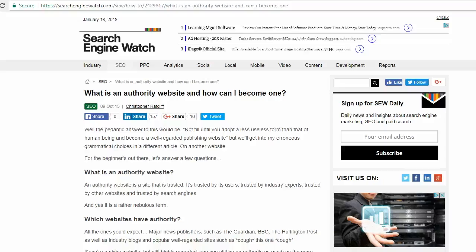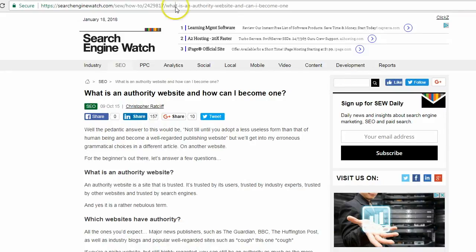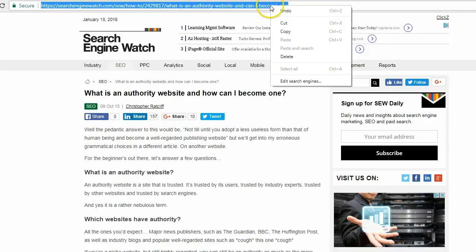Go to the website that you want to link to. In the address bar, select the URL, right click, and select copy.